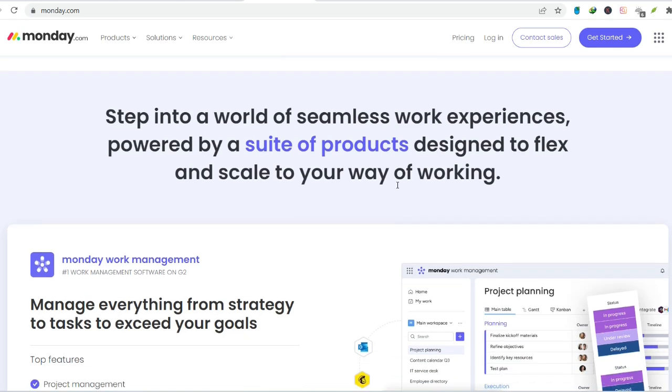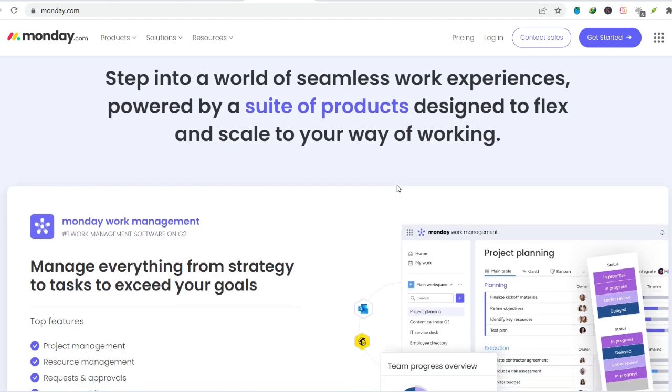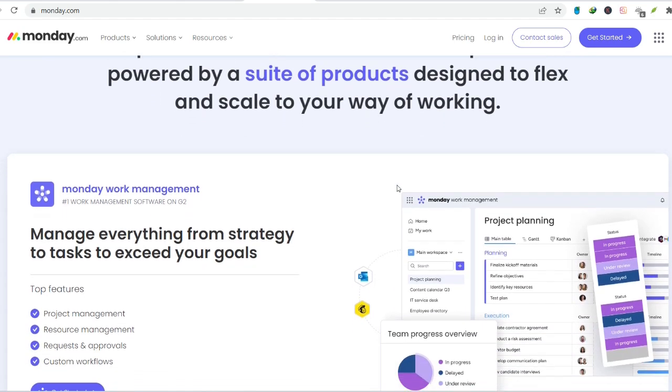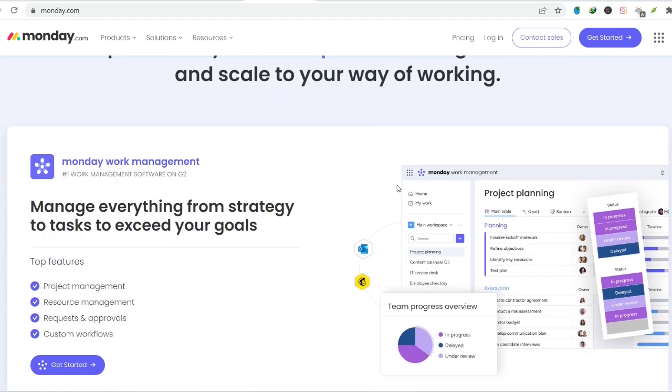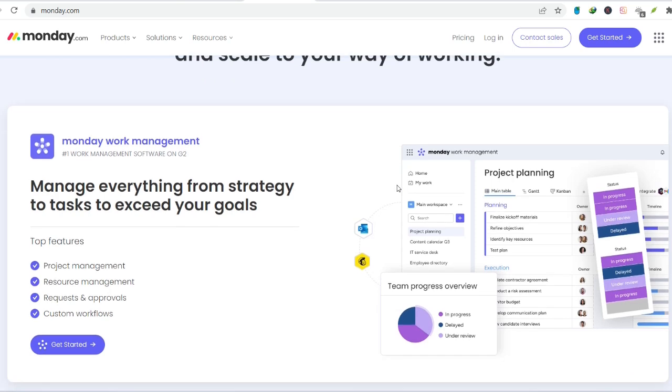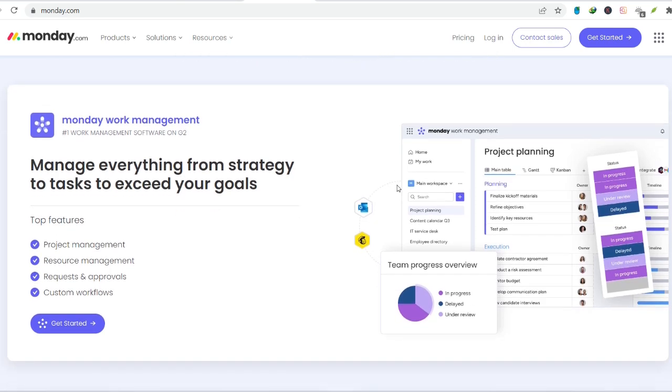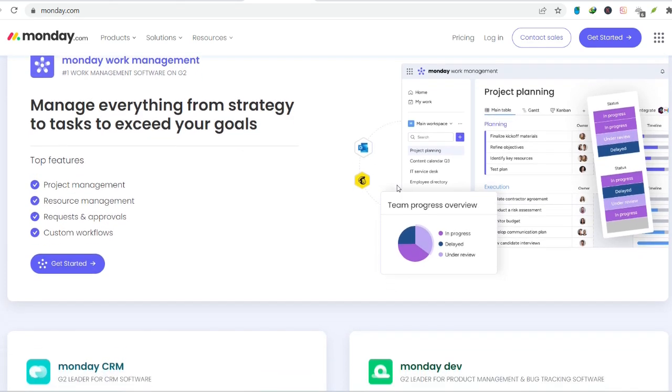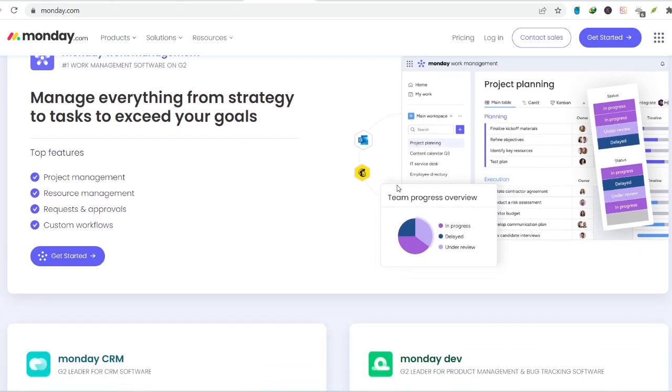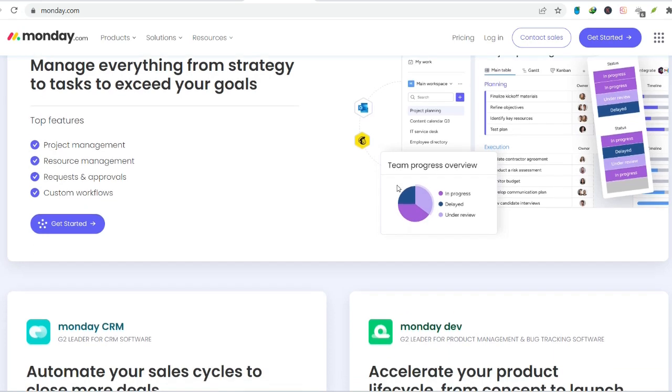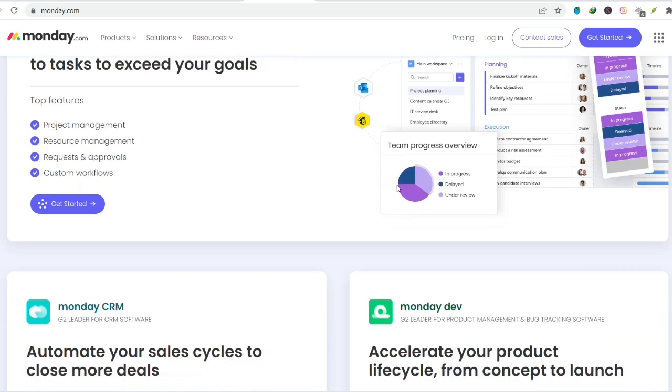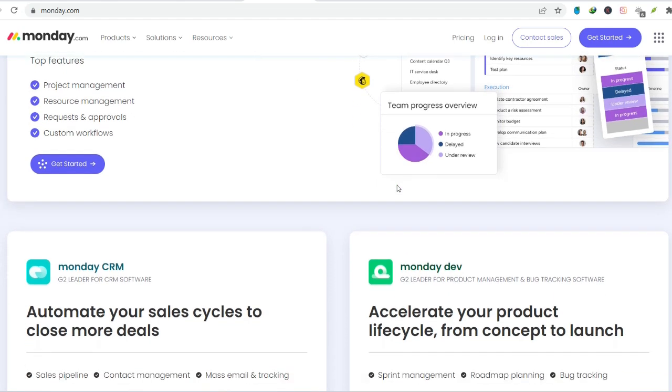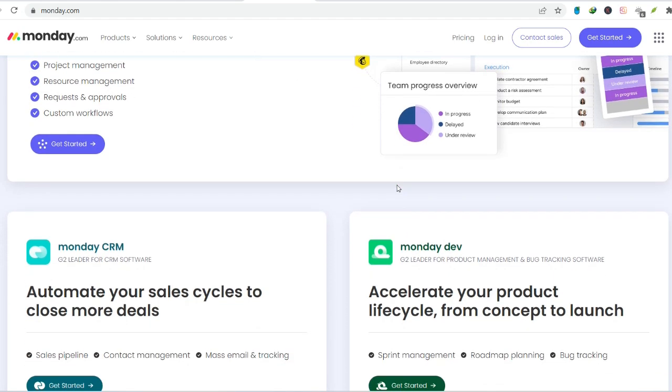Just a quick email and you're ready to explore. The interface is undeniably user-friendly. Think colorful sticky notes transformed into digital wonders. Here's where the magic, supposedly, happens. You create boards. These are essentially customizable workspaces where you can organize your projects. Think of them as digital bulletin boards, but with superpowers.